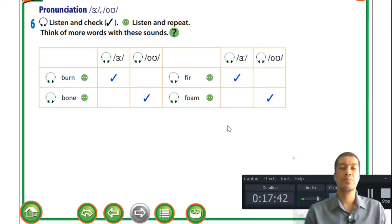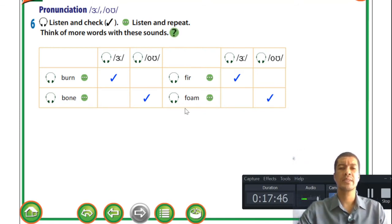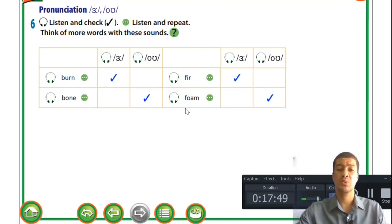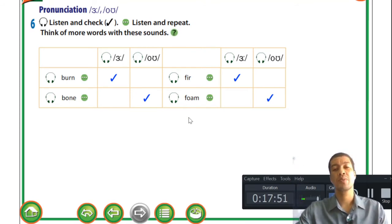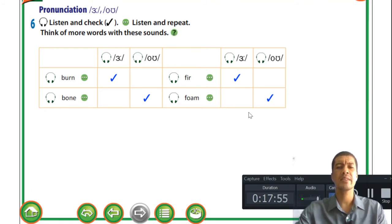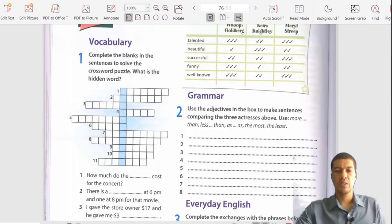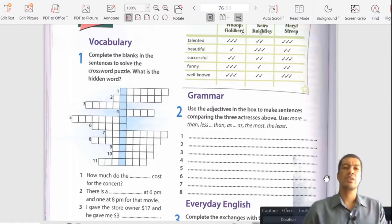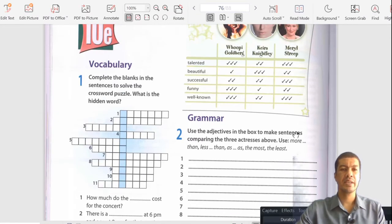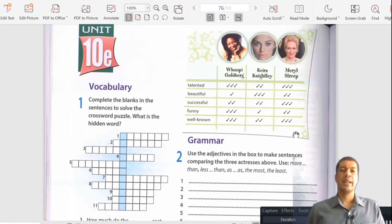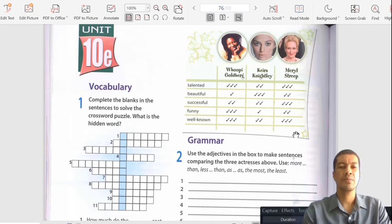That's all for pronunciation today. Play around with different words and be creative with your own examples. That concludes Unit 10e for the access book. We're now moving on to the workbook.